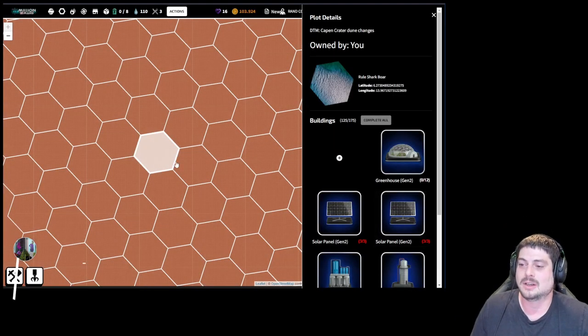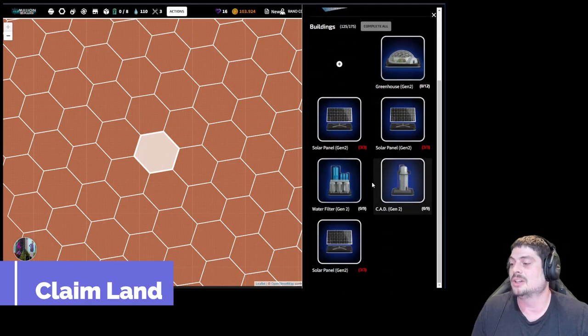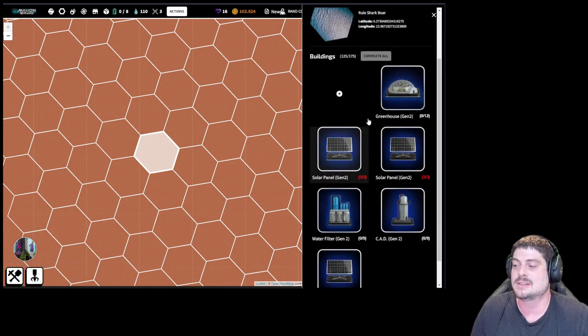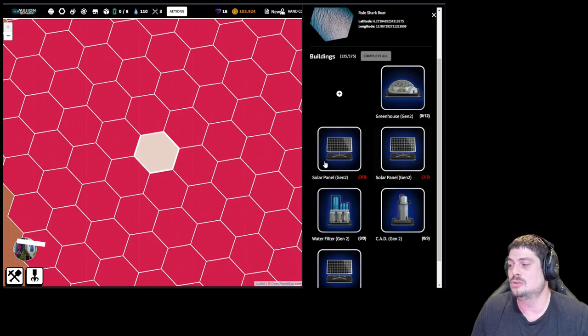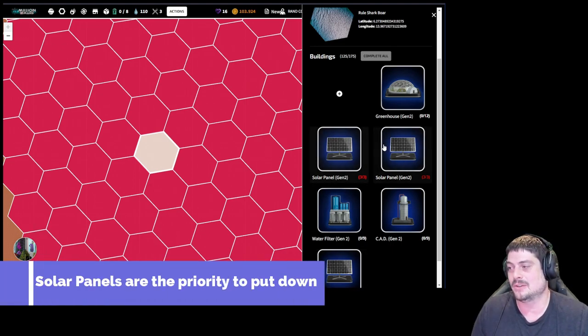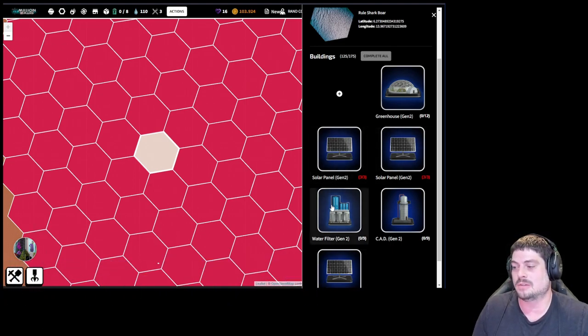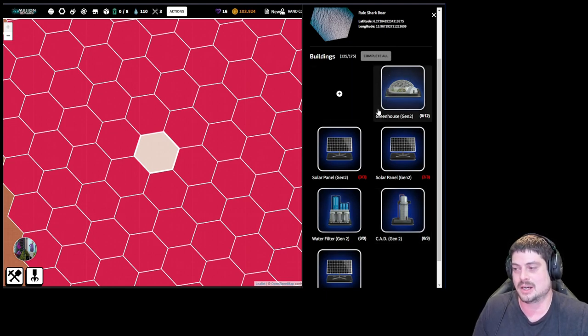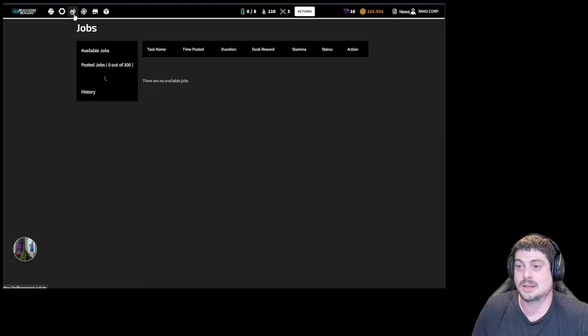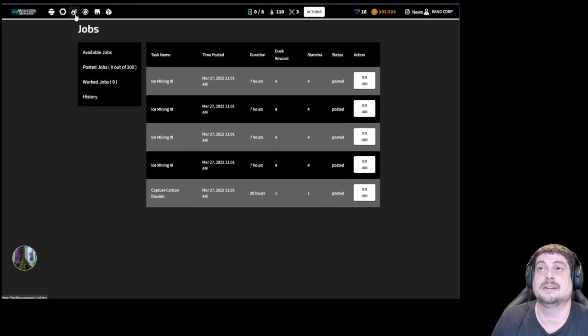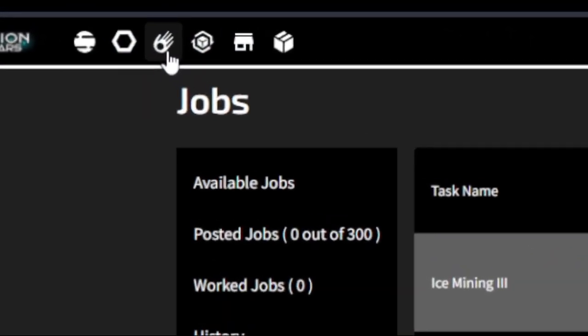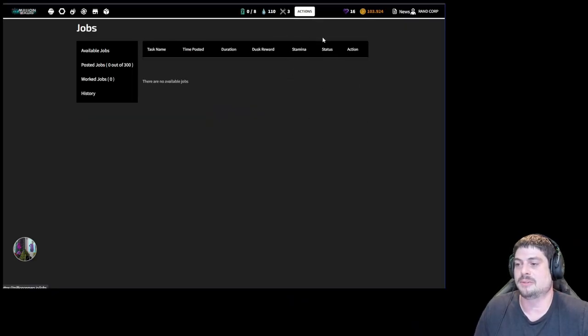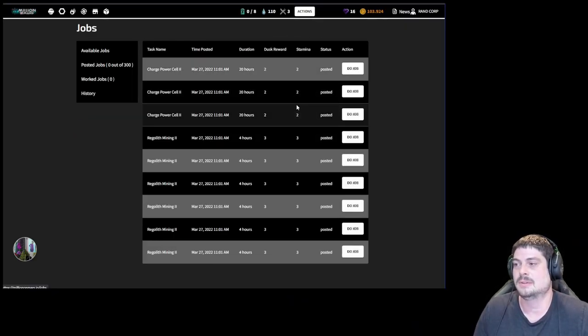When you first get on to Mars, you're gonna claim some land. You're gonna set down some shiny buildings. First thing you're gonna want to put down is two solar panels or as many solar panels as you can, and maybe a water filter and your CAD generator if you can. You can wait for the greenhouse if necessary. The first thing you're gonna want to do in the game is click on this hand. This is where you're gonna see jobs posted from other people that don't have stamina.